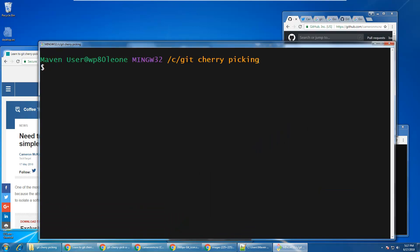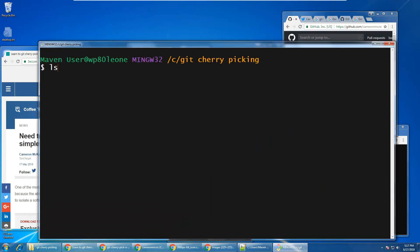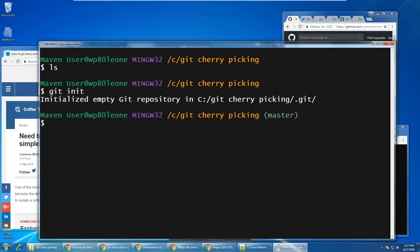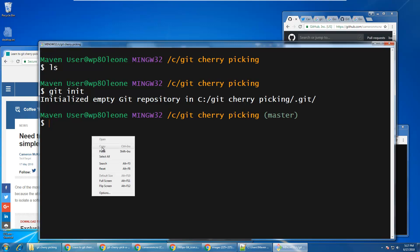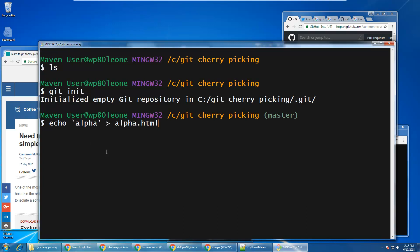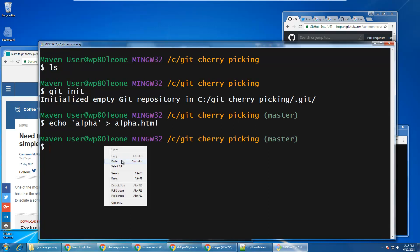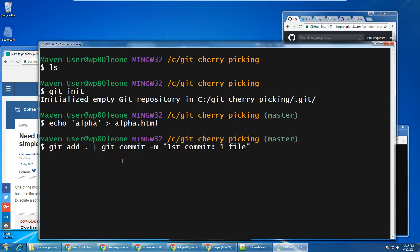I've got a folder here with no files in it. I can prove that by doing a little listing command. I'm just going to initialize a Git repository, and into this folder I'm going to create five files one at a time. So, I'm going to create that file named alpha, and I'm going to add it and commit it.